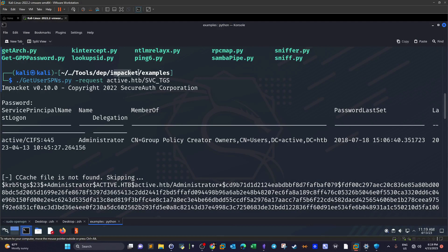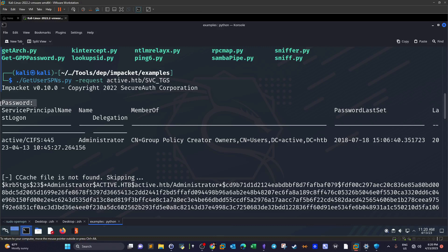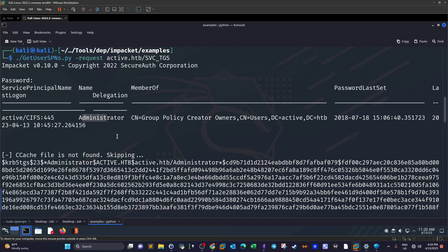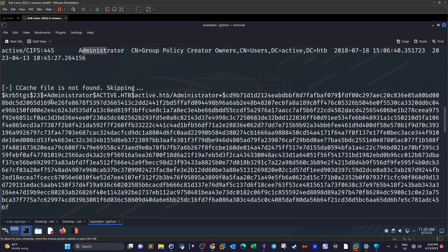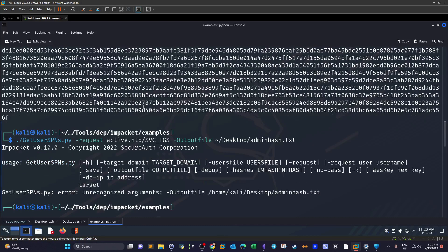I used John the Ripper to do that. Let's go back. So GetUserSPNs - this is part of the Impacket set of tools, make sure you have it before running this tool, this is not by default installed on Kali. So GetUserSPNs dash request and we add the domain and the username we have. It's going to ask for the password, we already have it. And as you can see we have a username and this username has this hash.